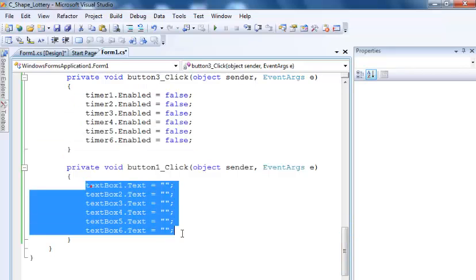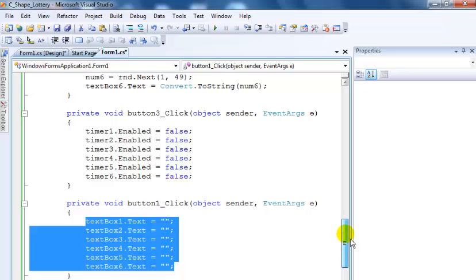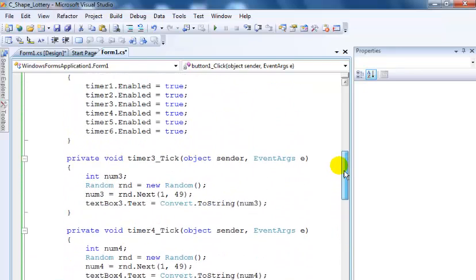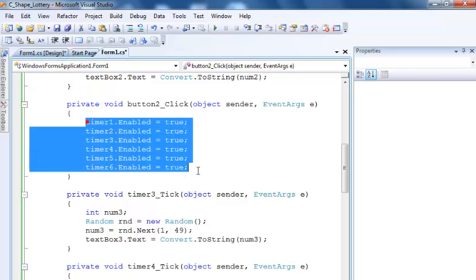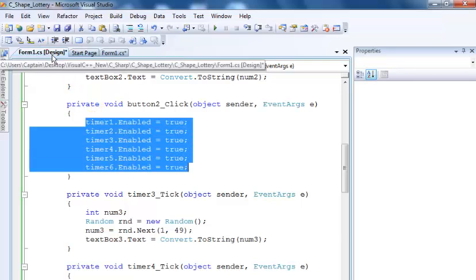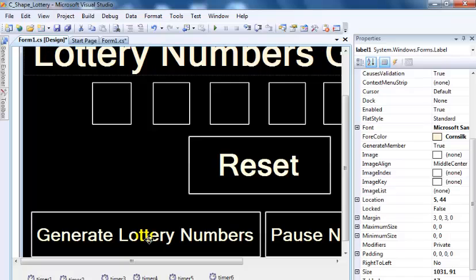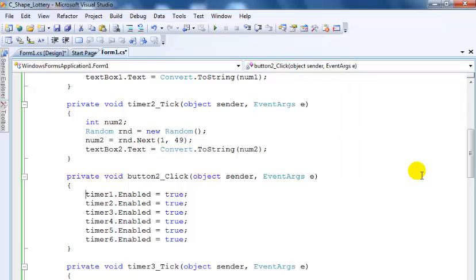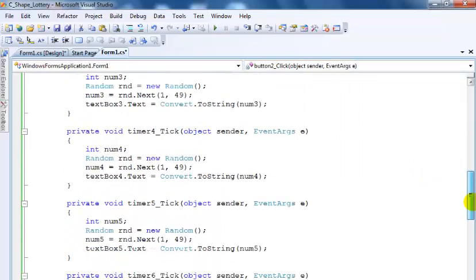And for button two that's to enable the timer which is the main generator right here, the number generator. That's all I did for the coding. There isn't much to it. If you want I can always send you the code.